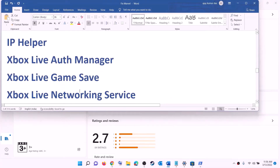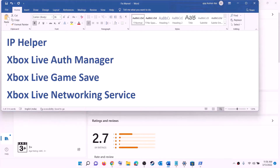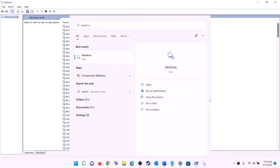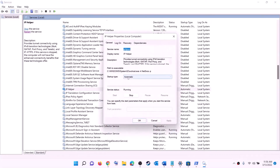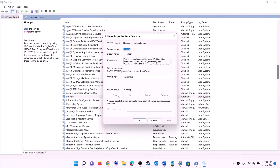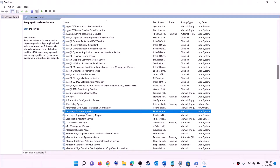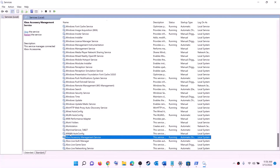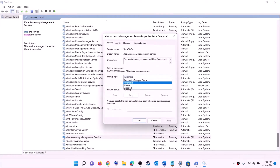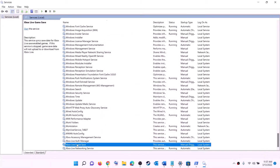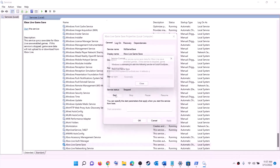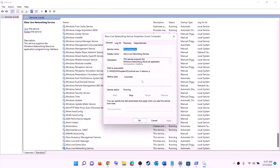The next step is to start all required services. Type services in the Windows search box and click on Services. Find IP Helper, double-click it, set the startup type to automatic, click apply, click start if highlighted, then click OK. Then find all Xbox services at the end of the list and double-click each one — set each to automatic, click apply, click start, and click OK for each one. Then find Windows Update, double-click it, set to automatic, click apply, click start if highlighted, then click OK.